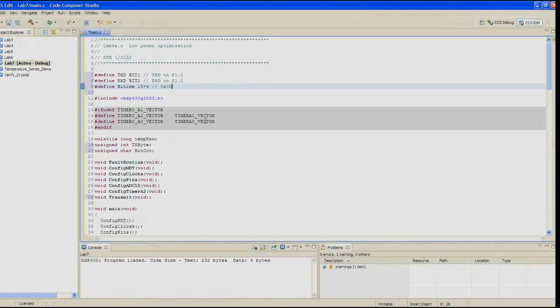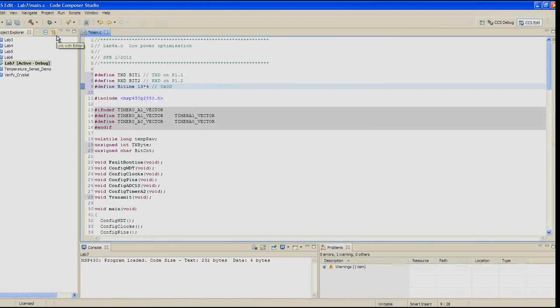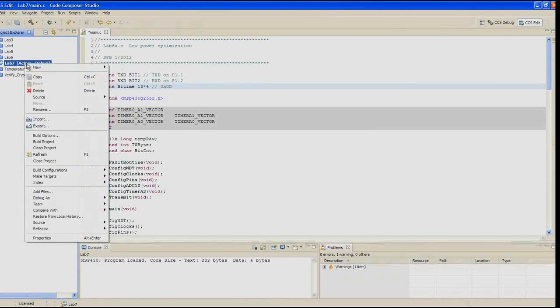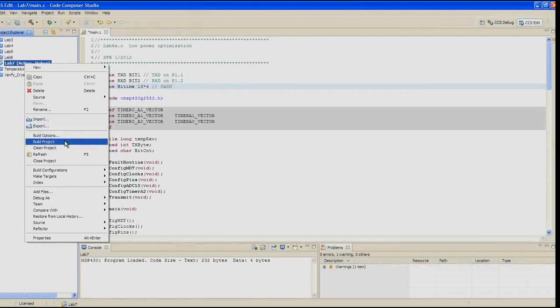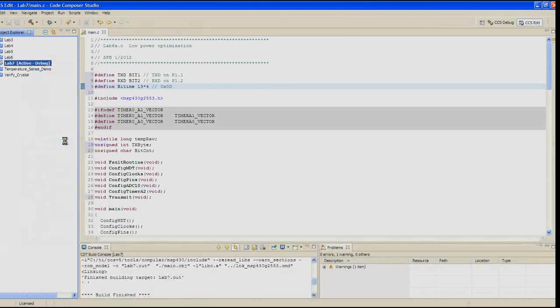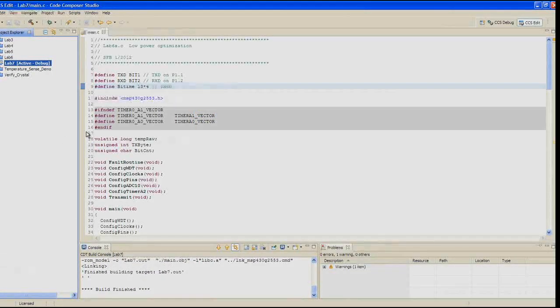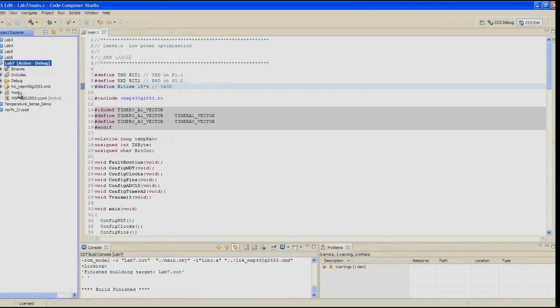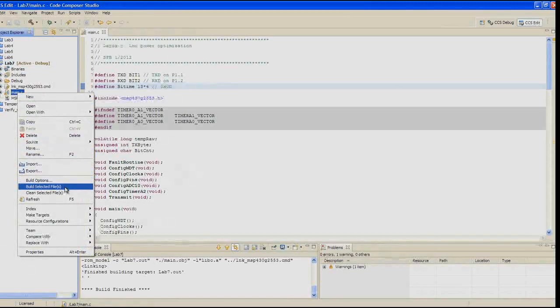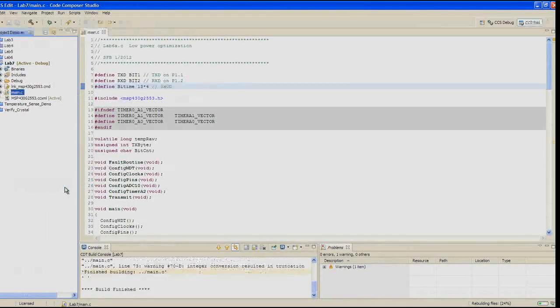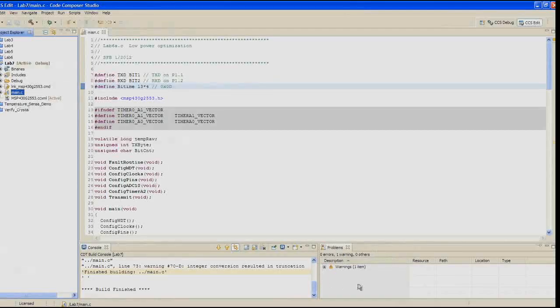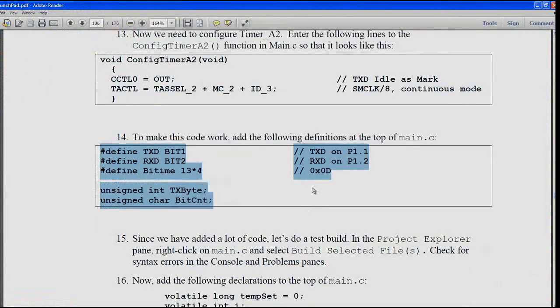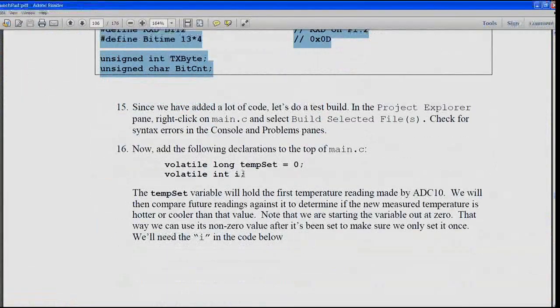So we've added a lot of code. Let's do a test build without doing a debug. In the Project Explorer pane, right-click on main and select Build Selected Files. Check for any syntax errors in the console and problems panes. All right, we're good.